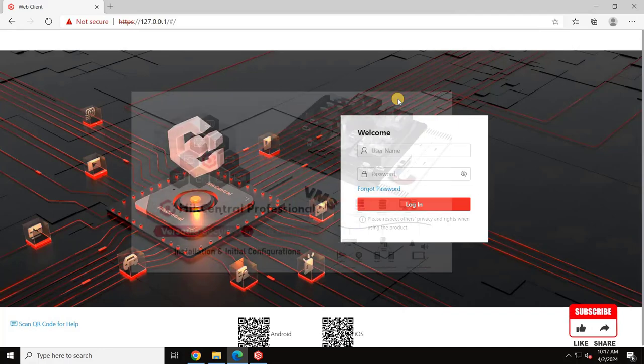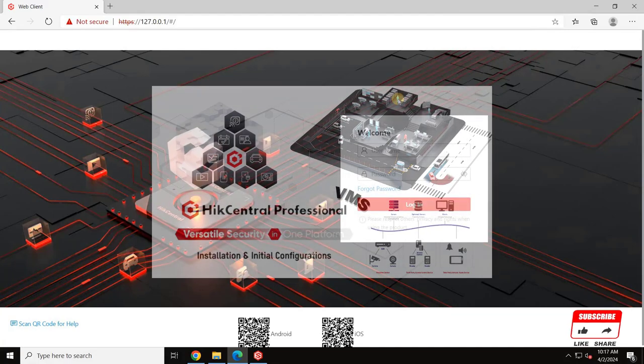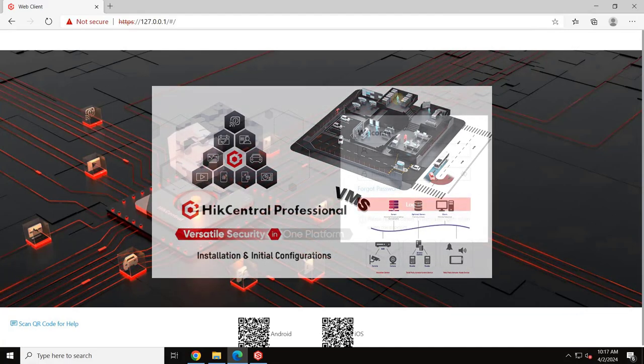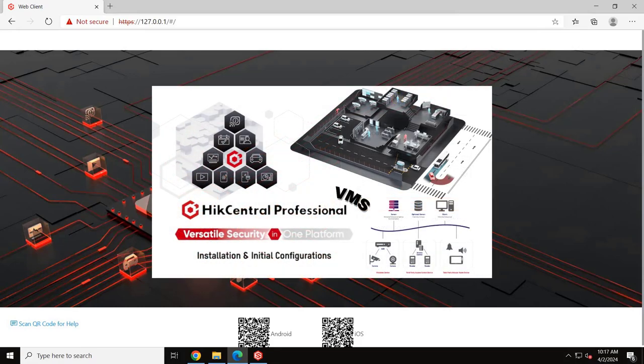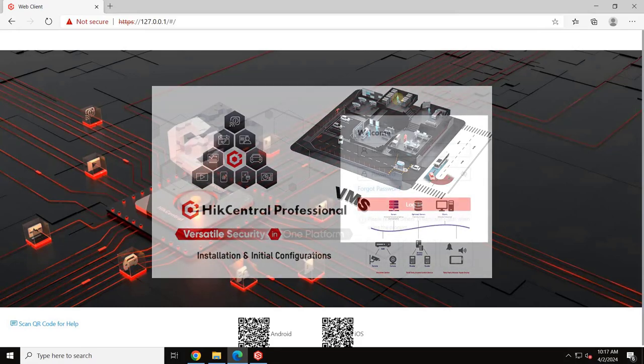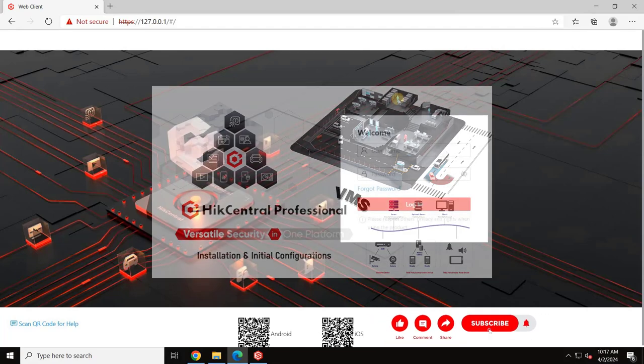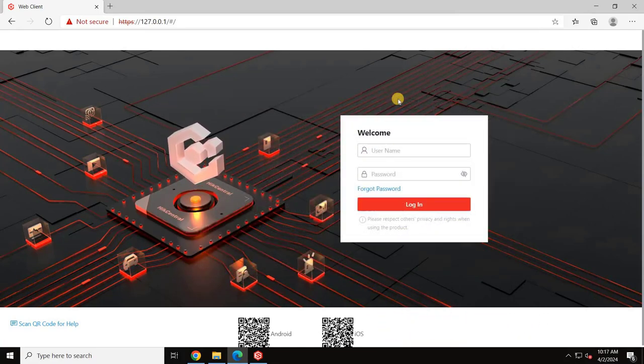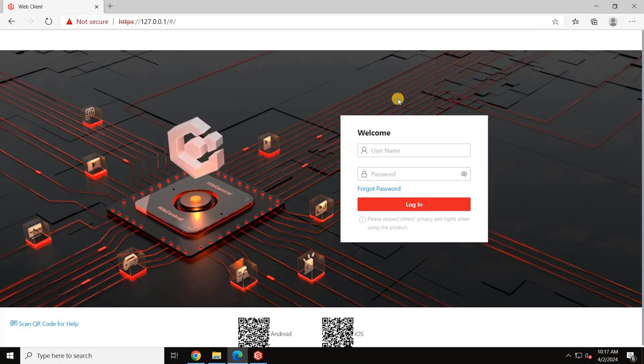In the previous video, we covered how to download, install and create the administrator password. You can find the link to that video in the description and also in the I button above. Without any further ado, let's start the video.